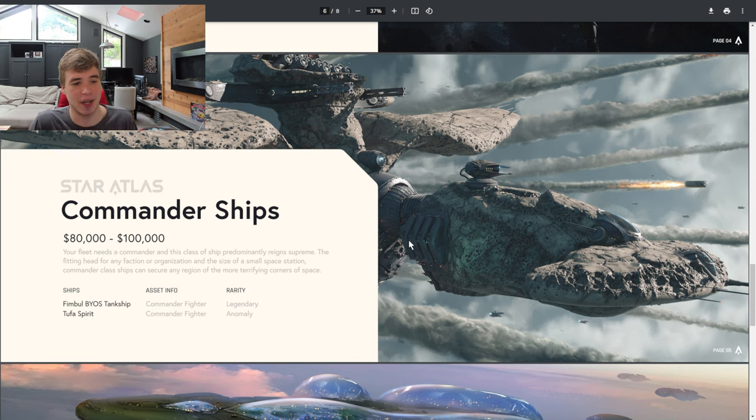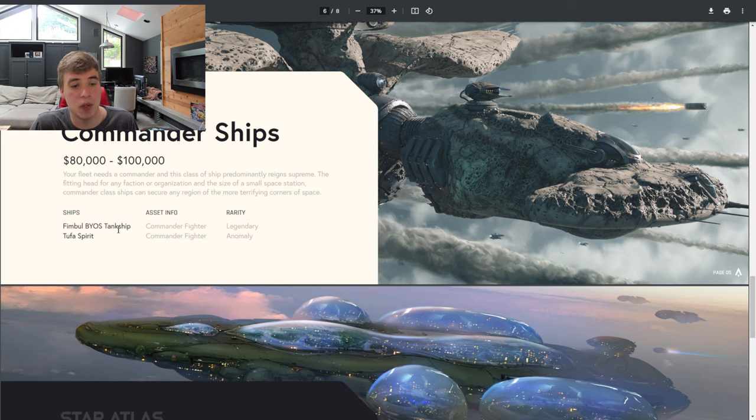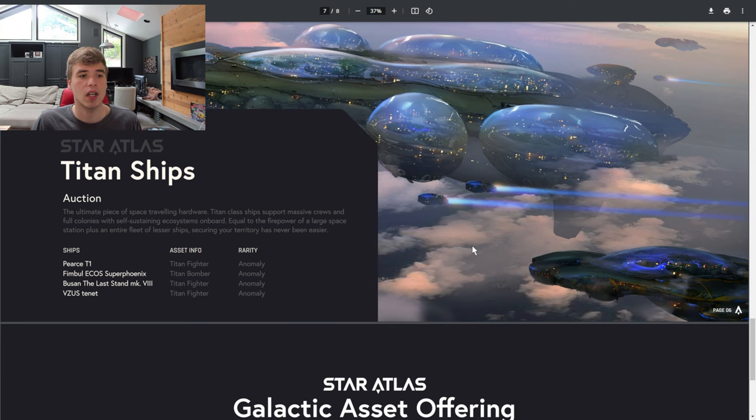Yes, you heard that right. There's currently only two, the Fimble BYOS tank ship and the Tufa Spirit. Essentially, if you just want to dominate Star Atlas, grab one of these.